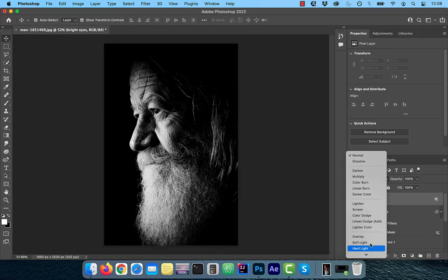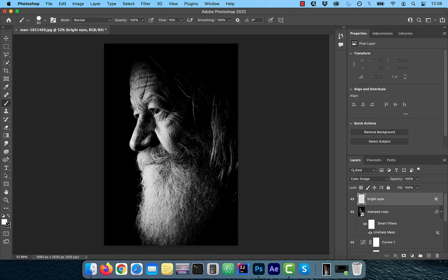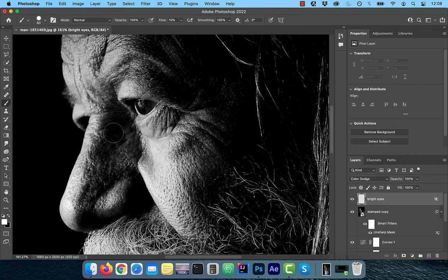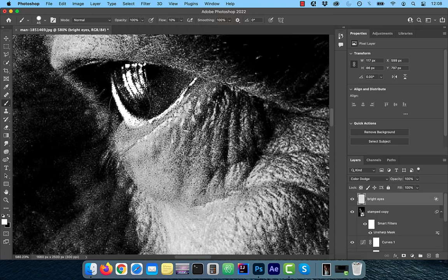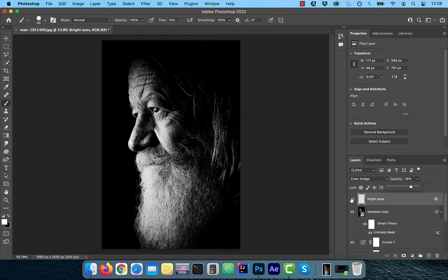With the foreground color set to white, select the Brush tool from the left menu and make sure the flow is set to 10%. Now slowly paint over the white areas of the eye that you would like to brighten. Adjust the opacity slider to control the intensity of this effect.